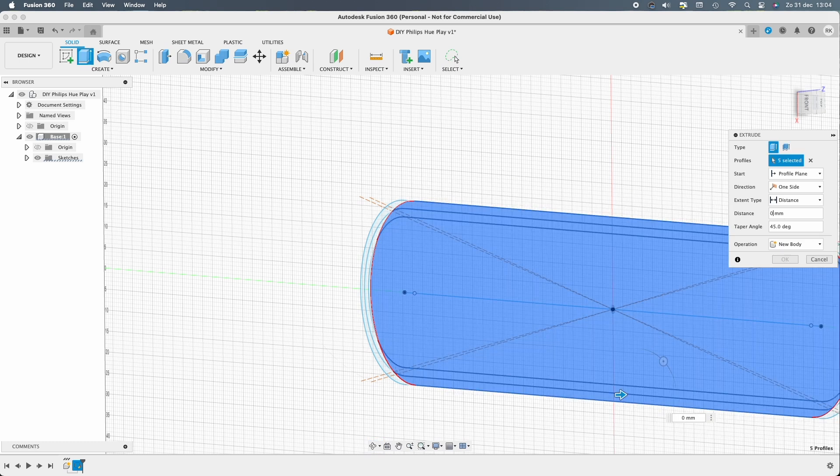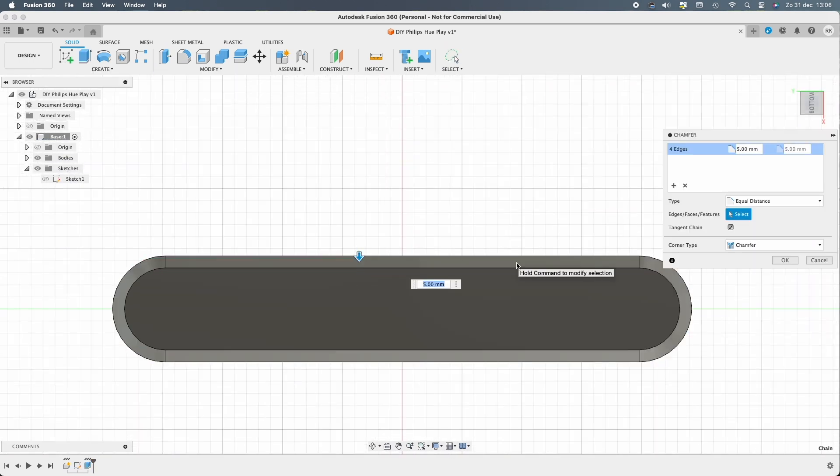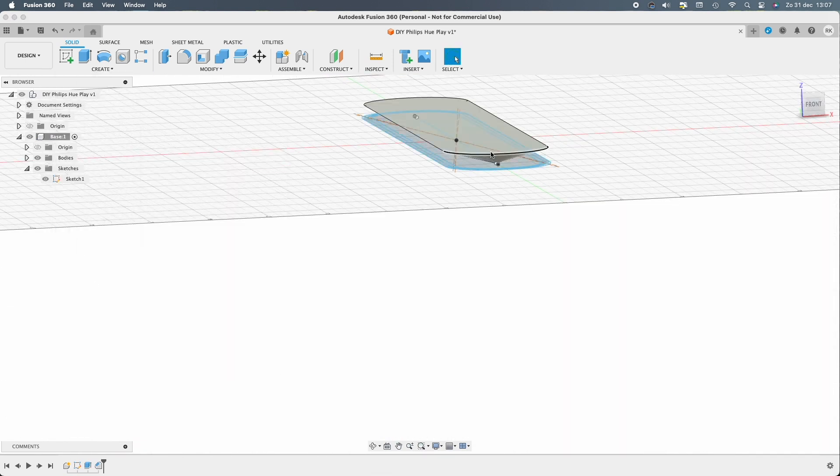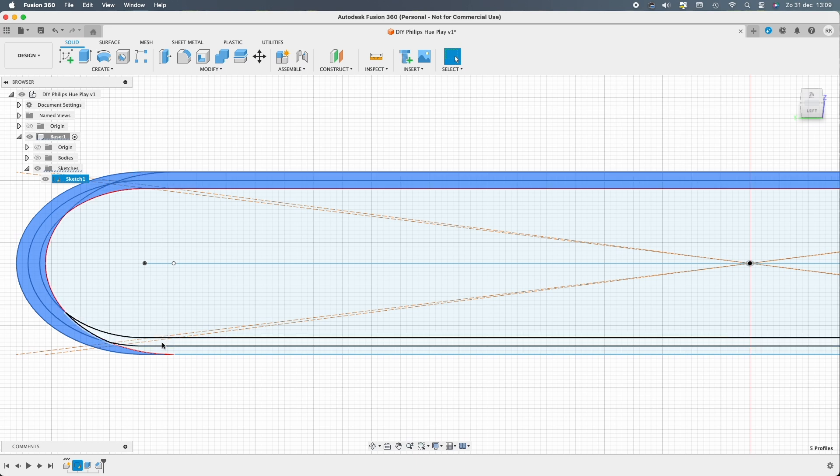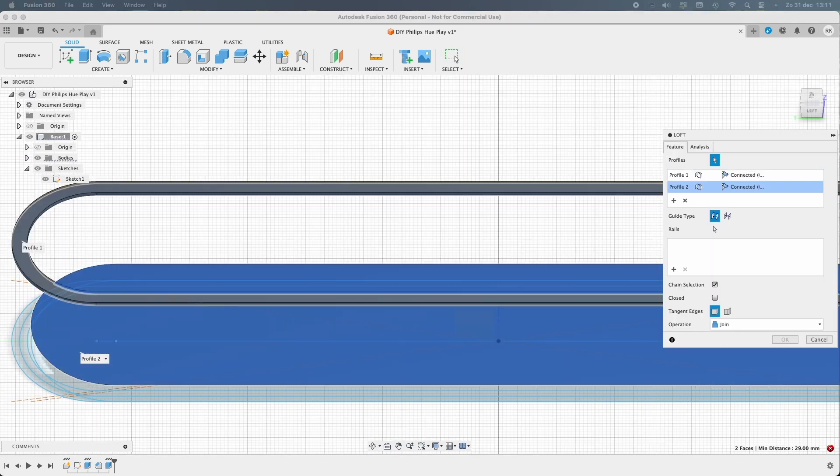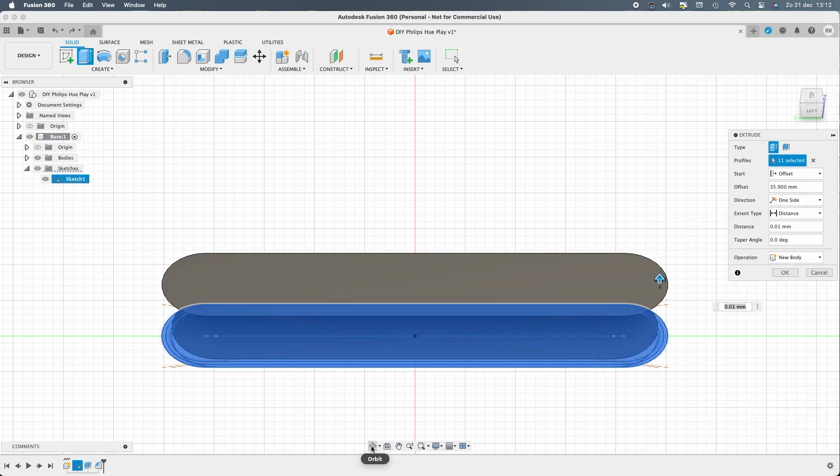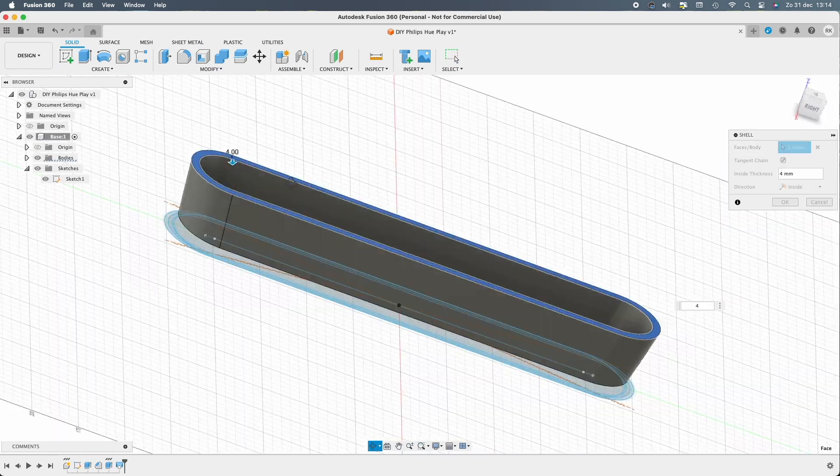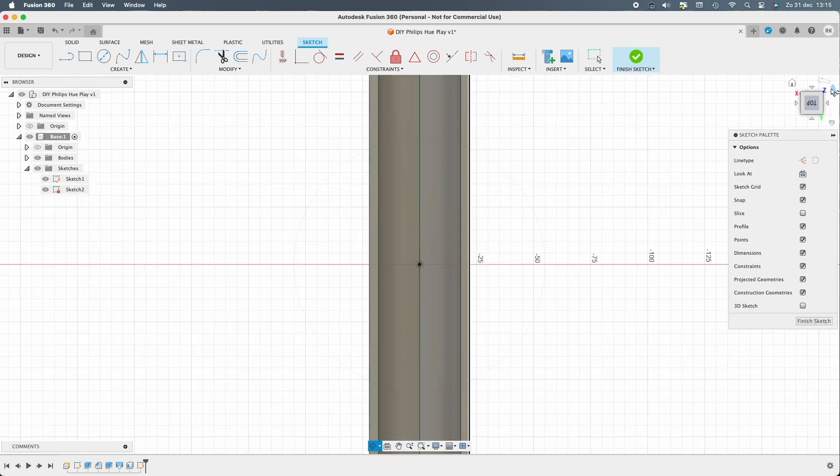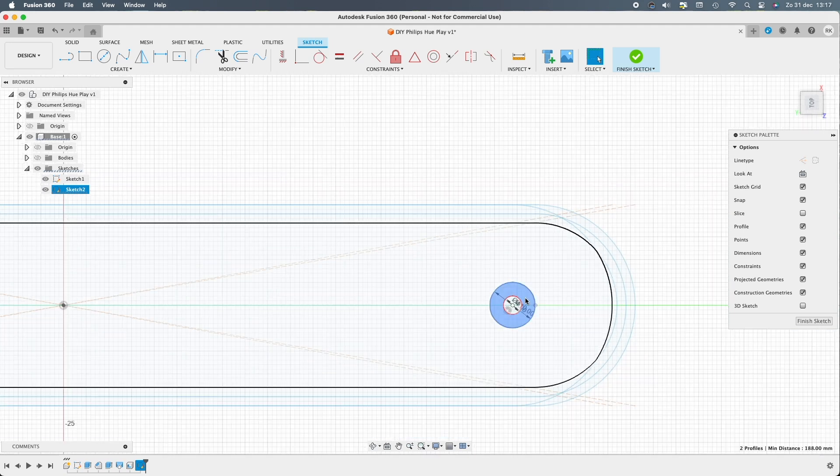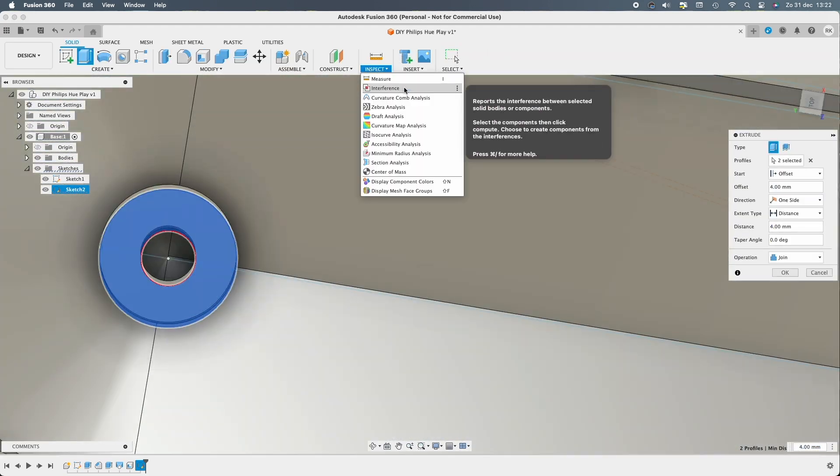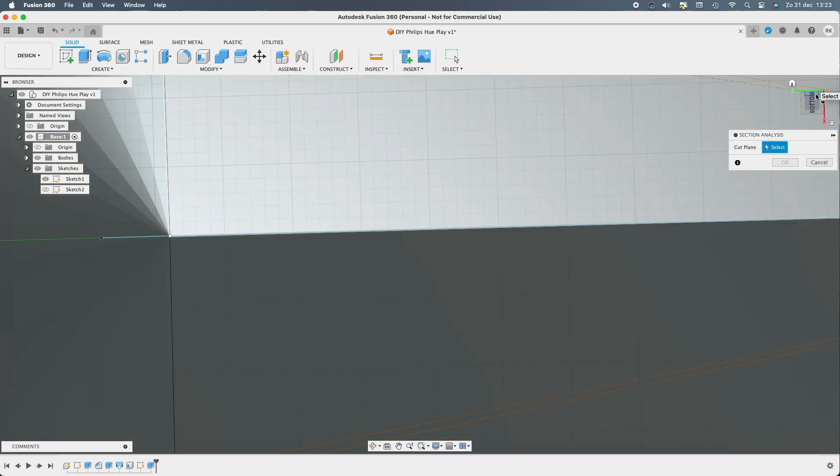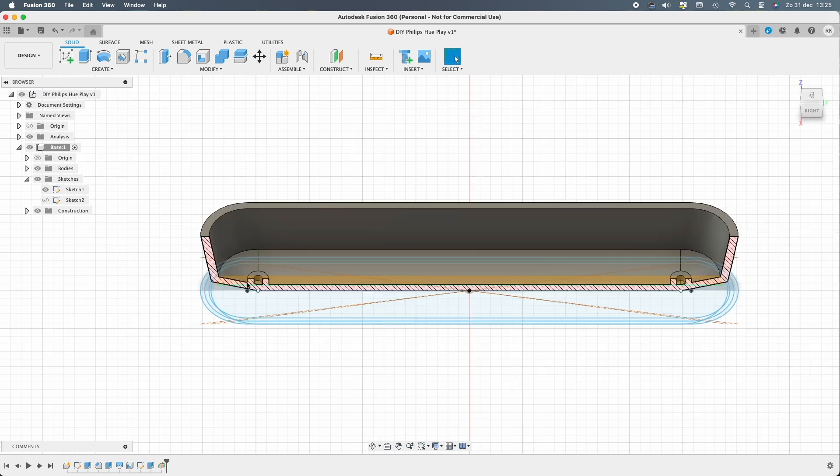I took the dimensions from the Philips website and used them in my sketches.